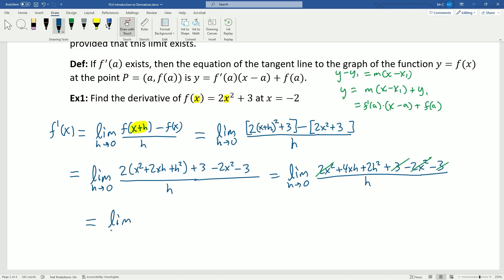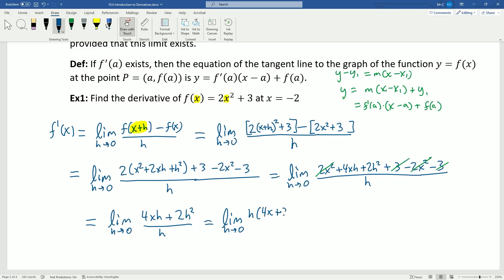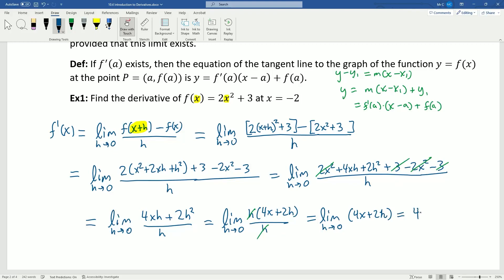Multiplying the 2 out gives 2x squared plus 4xh plus 2h squared plus 3, minus 2x squared minus 3. Now I can cancel 2x squared with negative 2x squared, and 3 with negative 3, and rewrite this limit in a simpler form. My goal is to cancel the h, so I factor out an h from the top, then cancel h over h. This becomes just the limit as h goes to zero of 4x plus 2h. With h approaching zero I no longer have a discontinuity, so I can plug in: I get 4x plus 0, which is 4x.